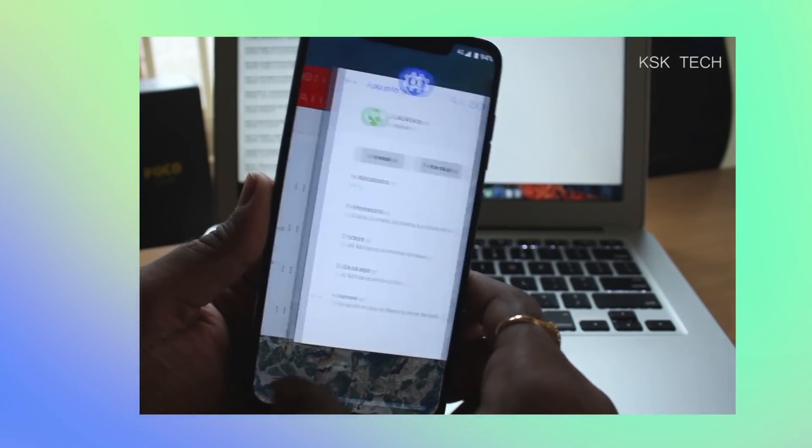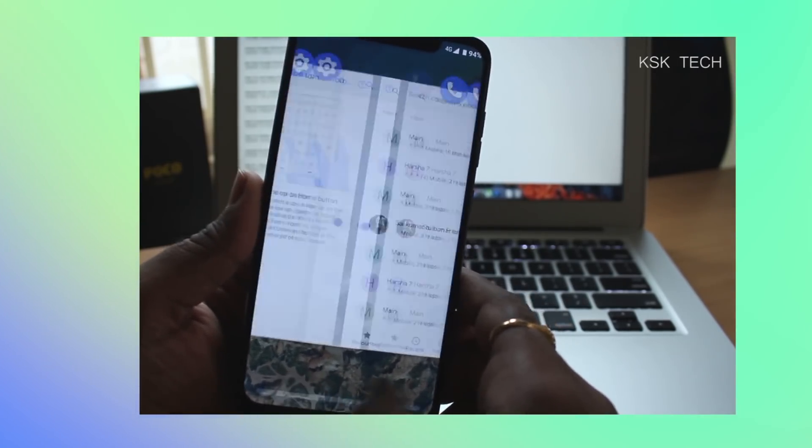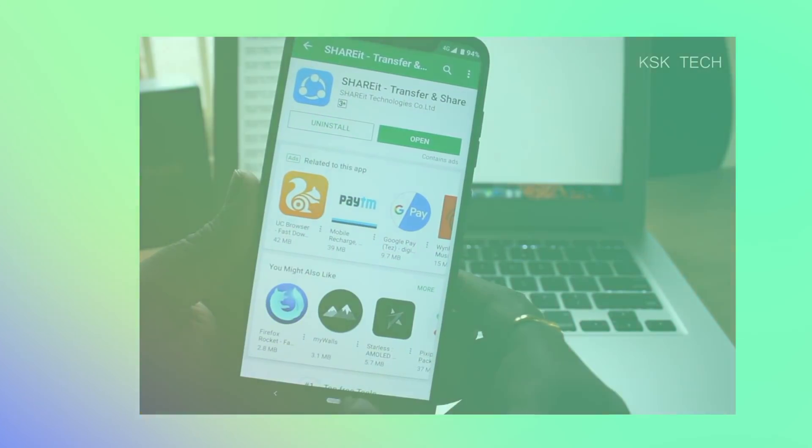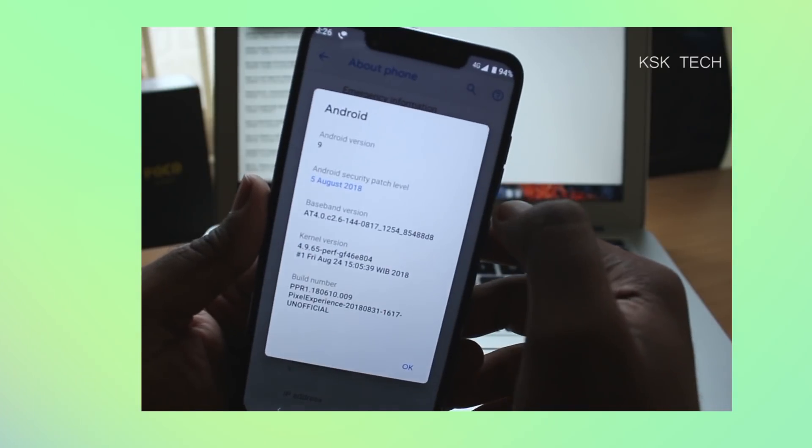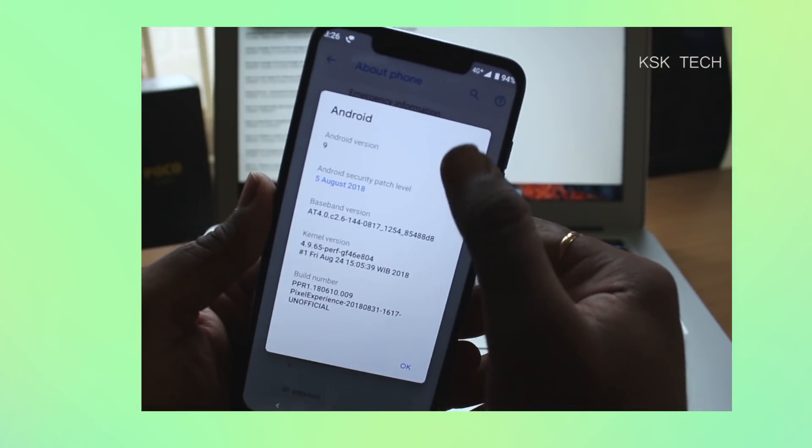Hey guys, KSK here, and in this video I'm going to show you how to install Android Pi GSI on Poco F1.